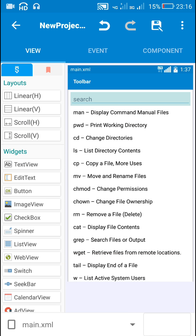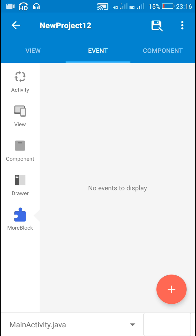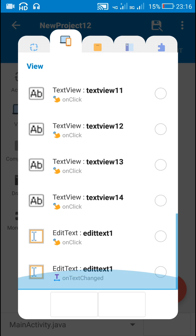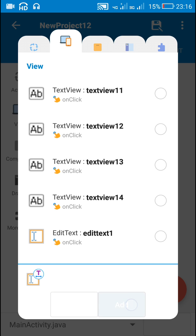After this I will move to events, and here in the view area I will add the event: edit text on text changed.